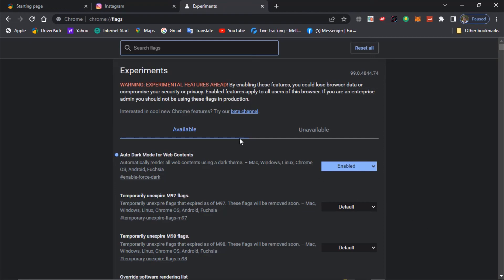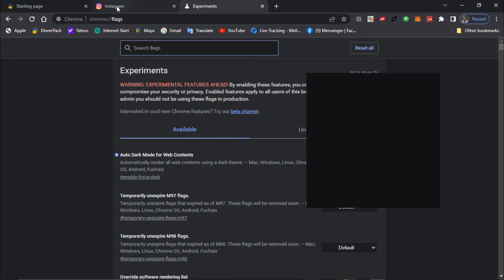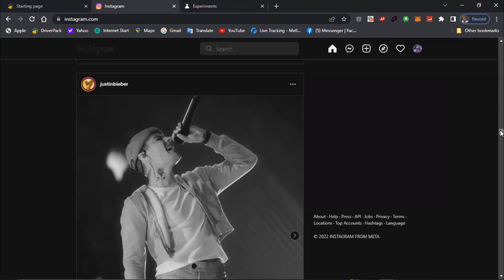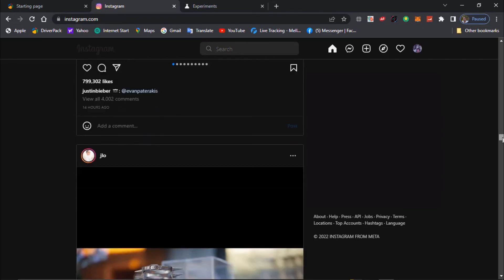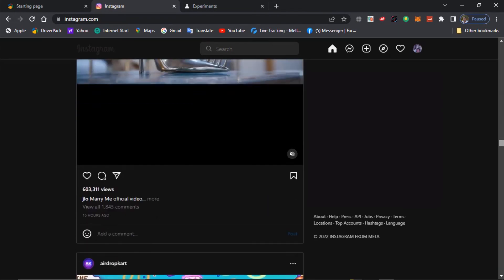And now watch when I go to the Instagram tab. It is now changed to dark mode.